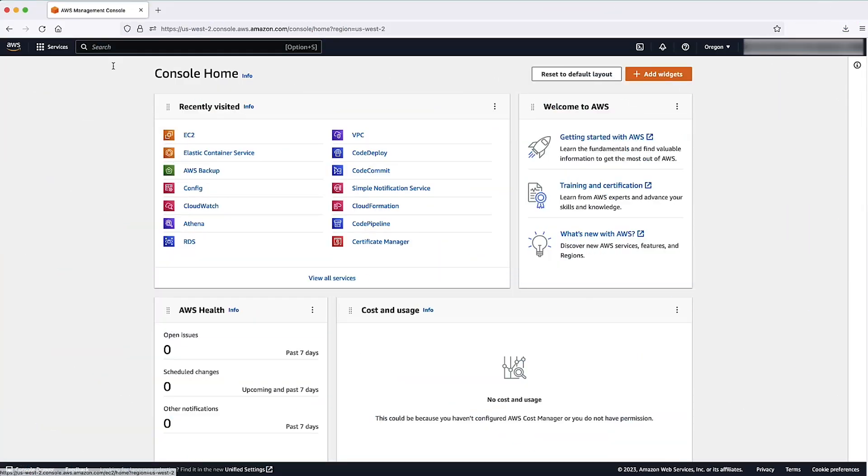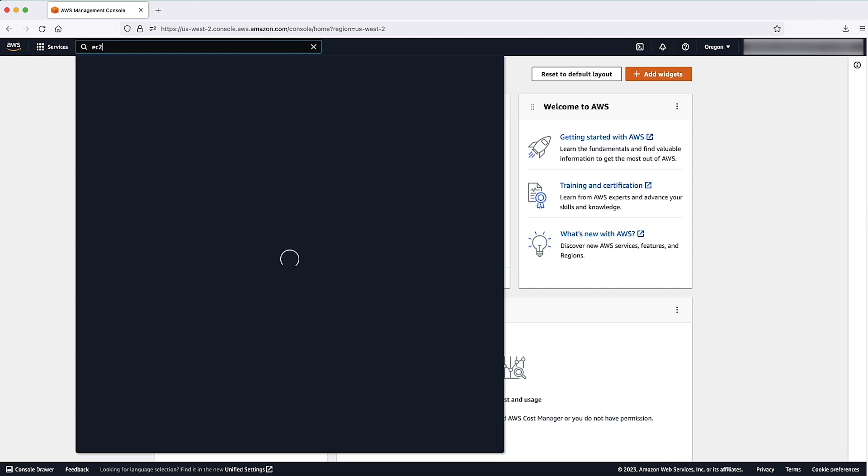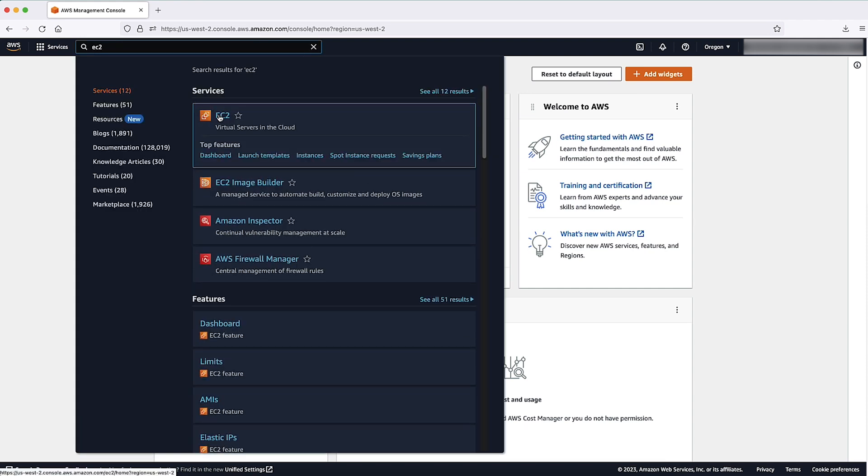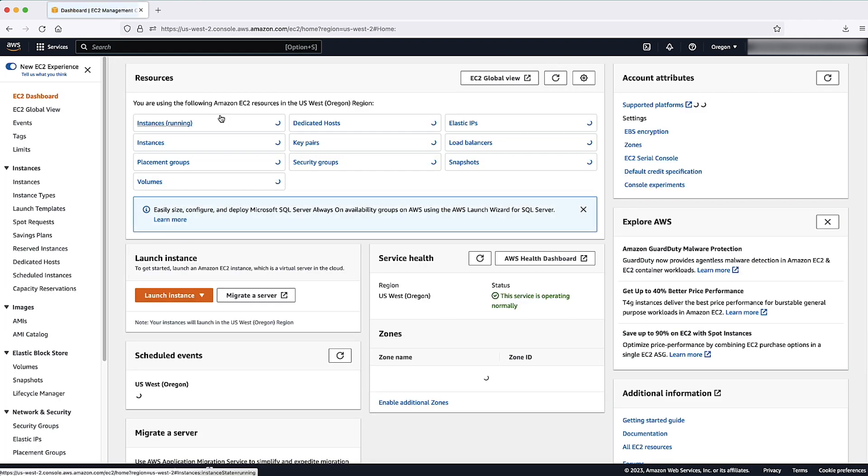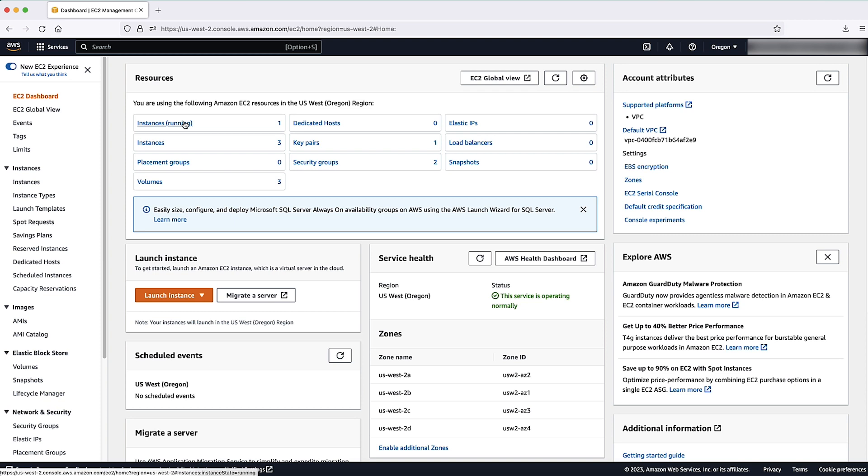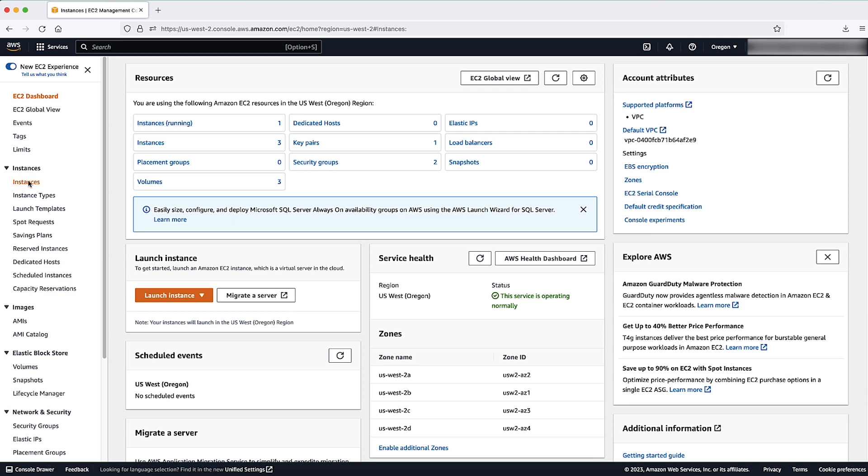Sign in to the AWS management console and then navigate to the EC2 console. Select instances in the left navigation panel.